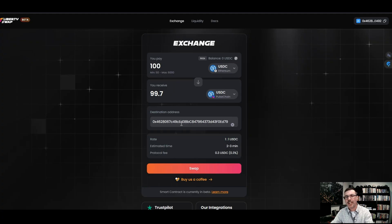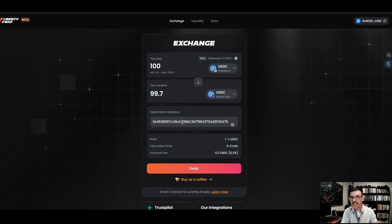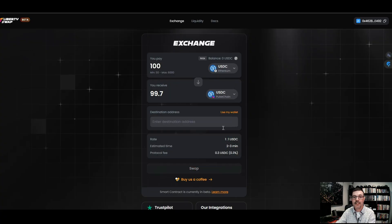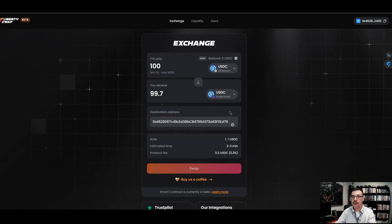Here's one of the super cool features: maybe you want to take advantage of the privacy feature and send to a different address — one that's not connected to anything, so the line is cut off. You just click the X and add another address. Maybe you want to send some PLS to your mom, to a friend, or just to your own other address to keep things private. Very easy to do — paste that address right in there. Or go back and keep your current address.